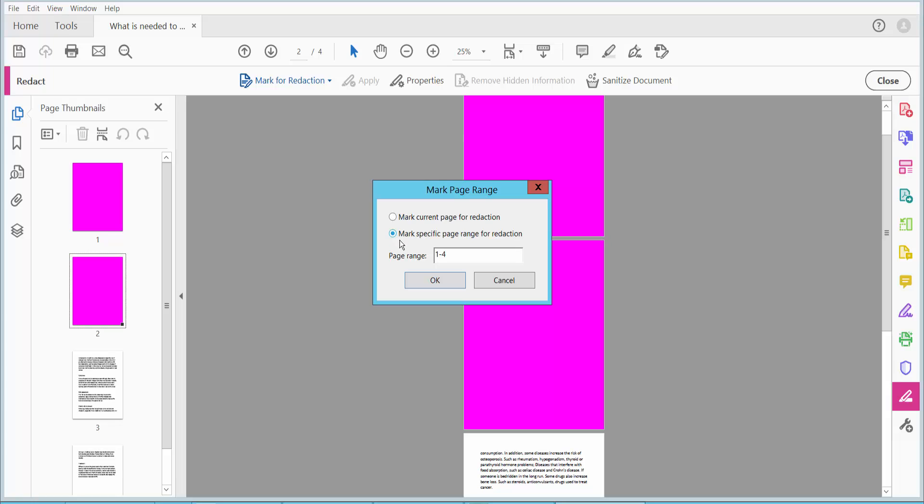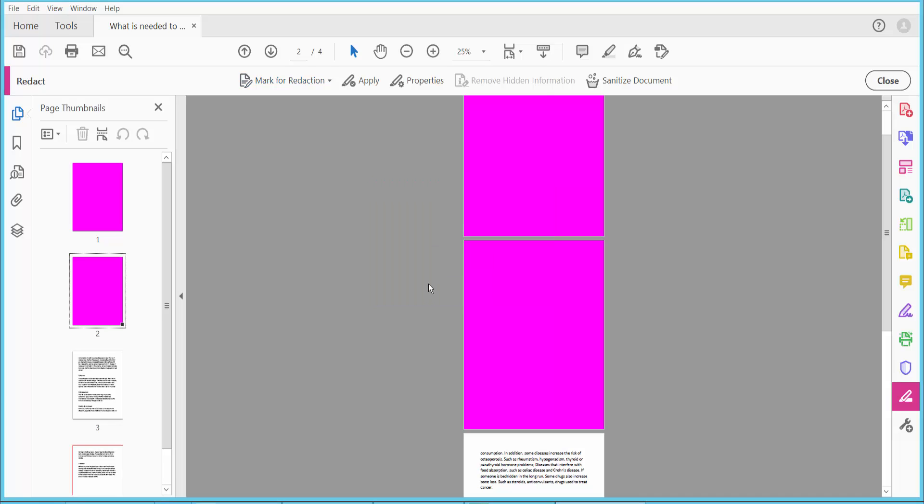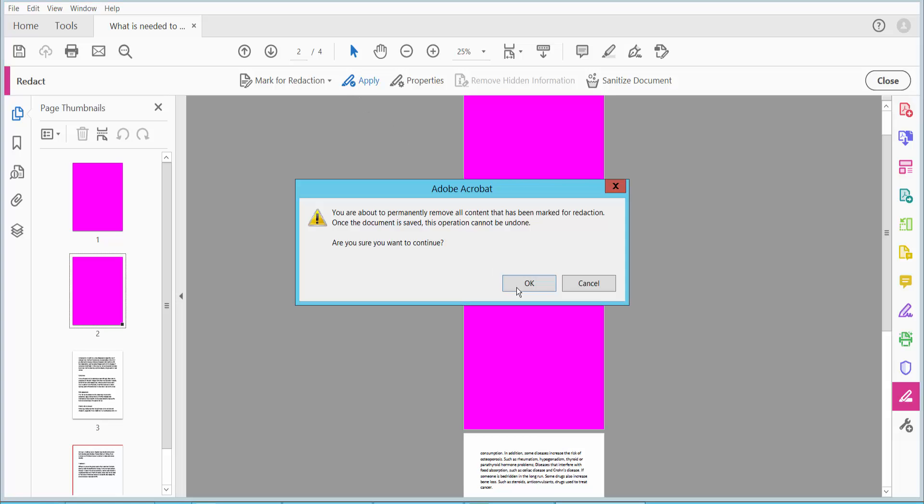I will redact the last page only. Now click OK and click Apply.